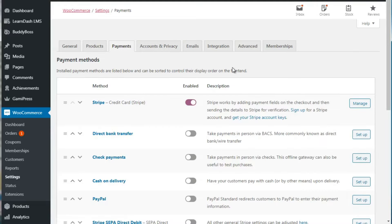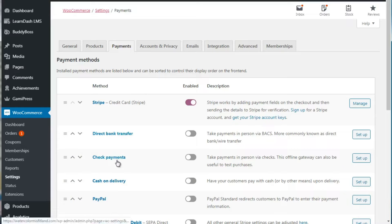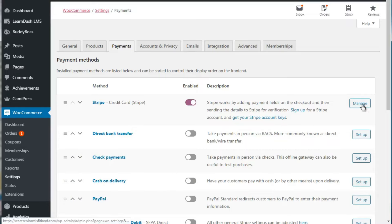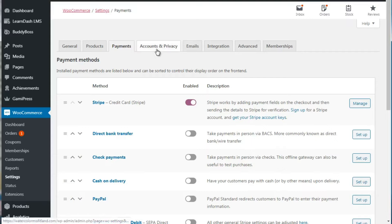Under Payments, you can specify the different payment gateways you want to connect to. We have it connected to Stripe, which is a credit card billing system. They also have direct bank transfer, check payments, cash on delivery, PayPal and more. Once you've enabled a gateway, you click Manage and simply follow the instructions to connect.